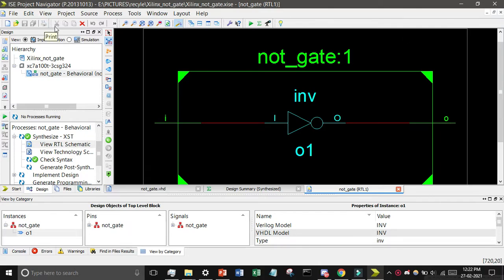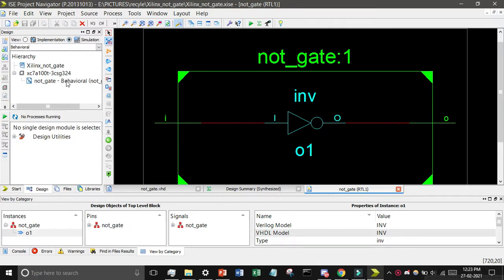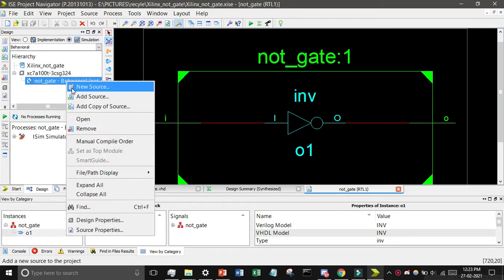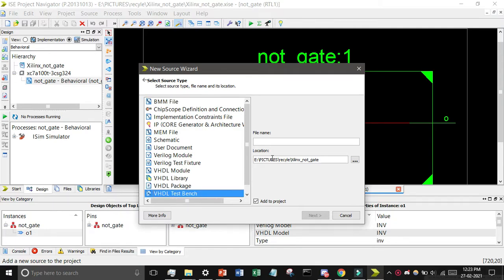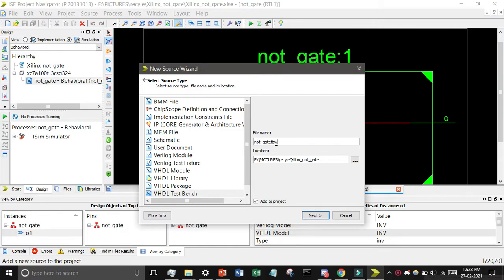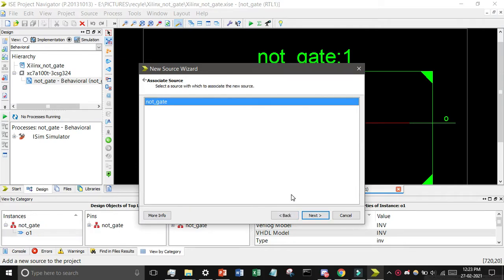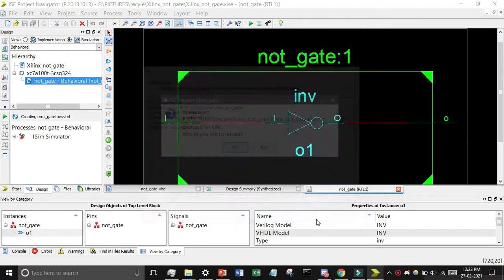Now we will show the truth table for the simulation purpose. You can click here the left side simulation, then find the NOT gate and right click on it. Click on new source, find the VHDL test bench and give the name not_gate_tbw. Then click on next.